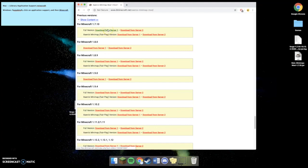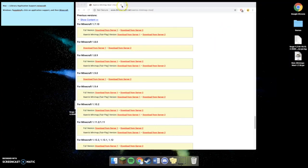Now, for the purpose of this video, I already have the mod downloaded over here. So I'm just going to exit out of this.